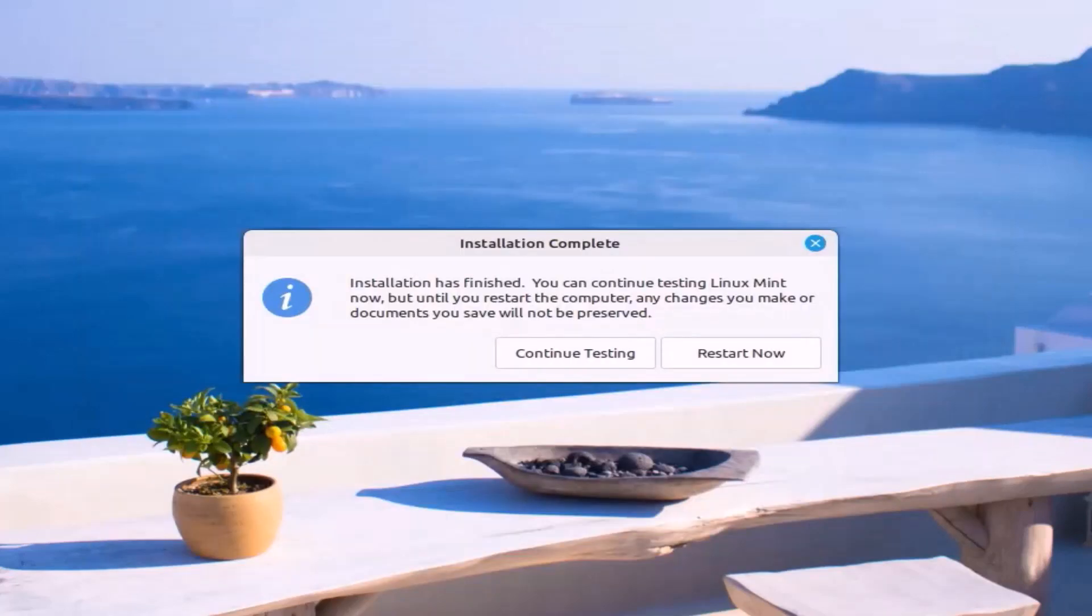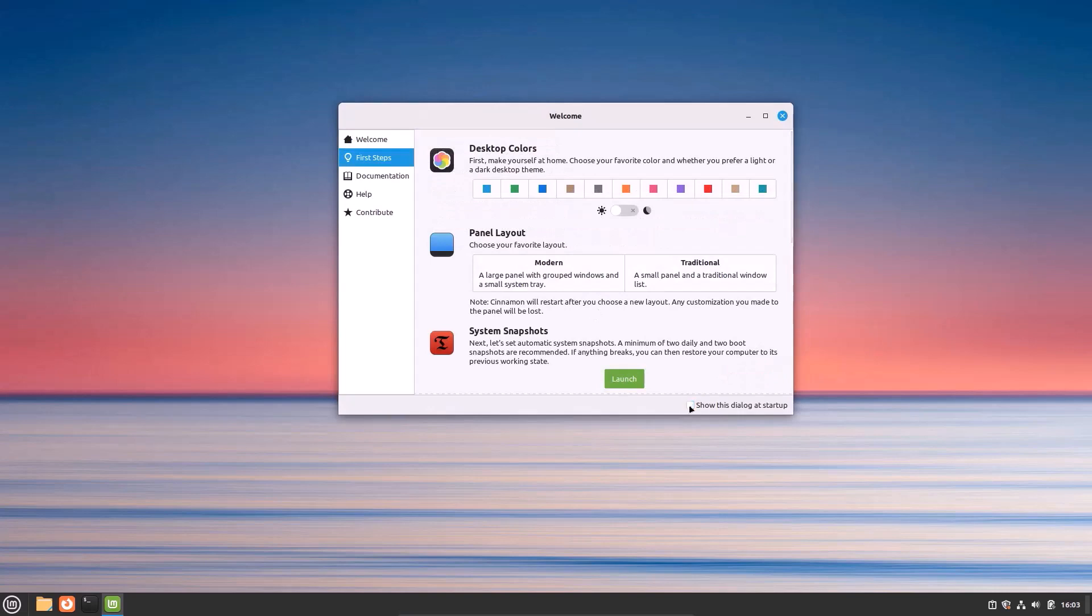Restart. Restart now. Enter. Linux Mint is installed.